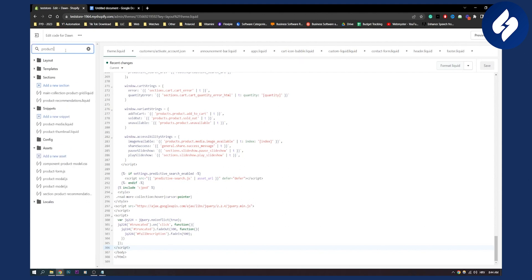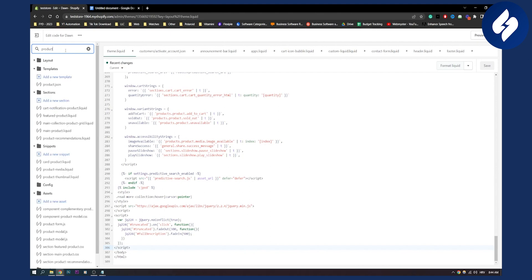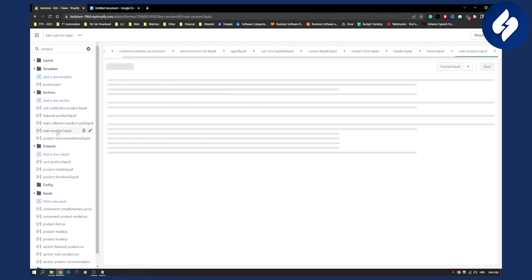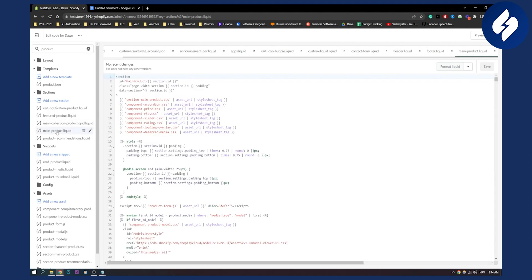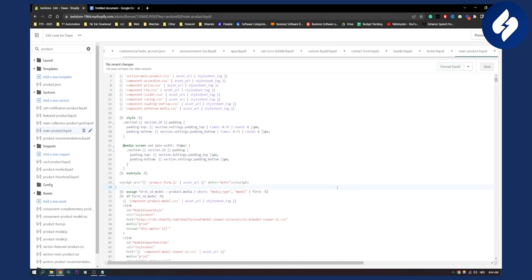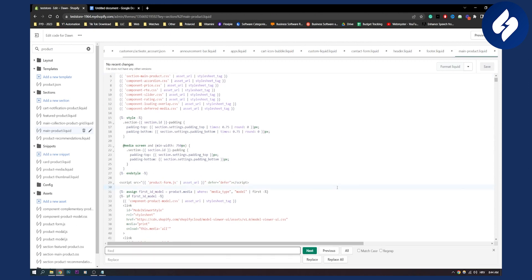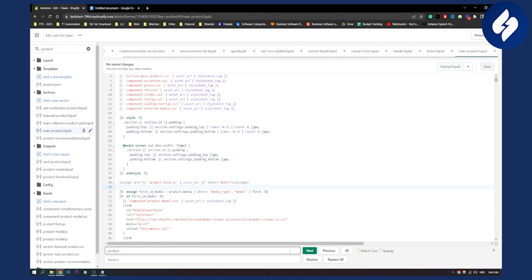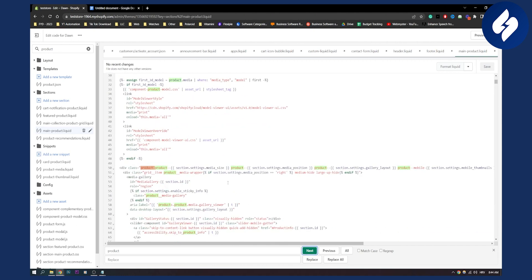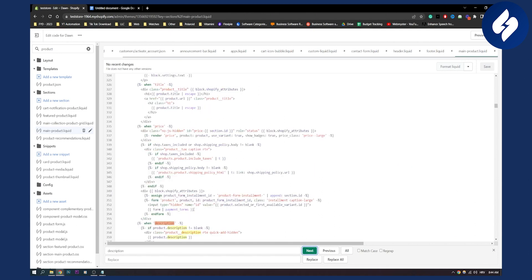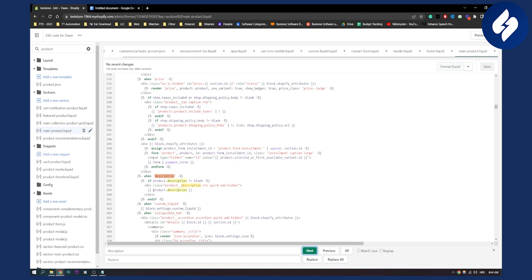We have main product liquid, main collection liquid - let's click on main collection liquid. It will be different for each theme obviously, but you can click ctrl+F and then find product description. So you have product description right here.